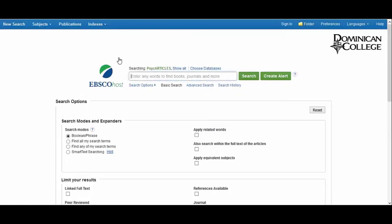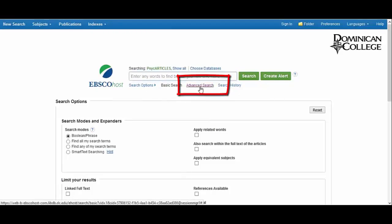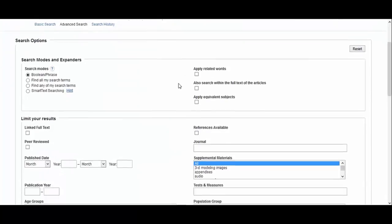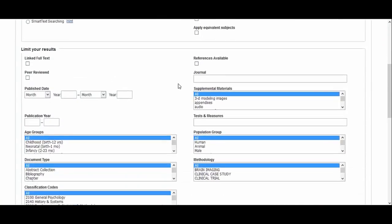To find empirical research studies, you must use the advanced search, not the basic search. Scroll down to find search filters. In the Methodology section, choose Empirical Study.